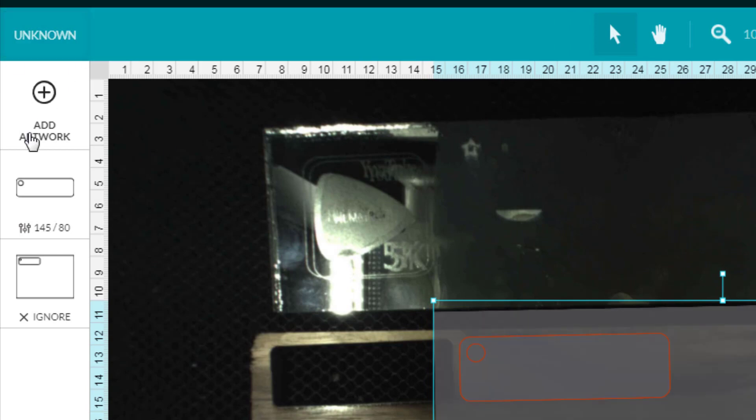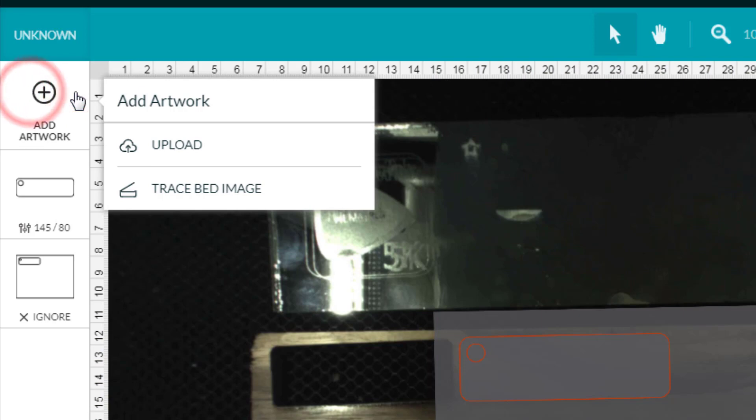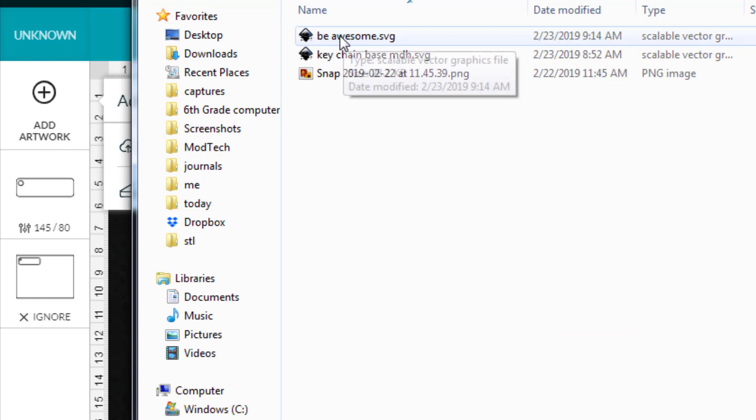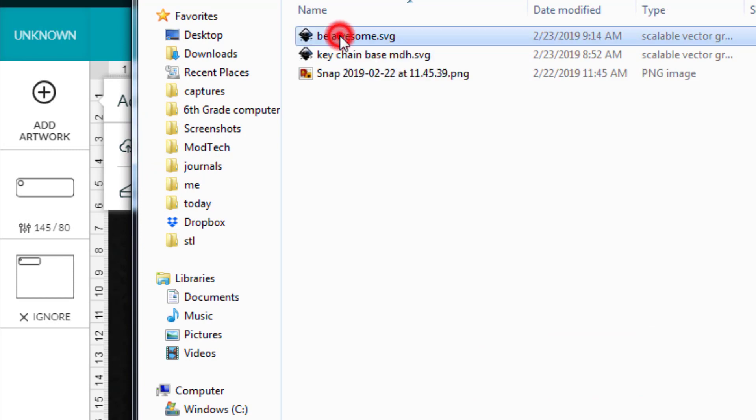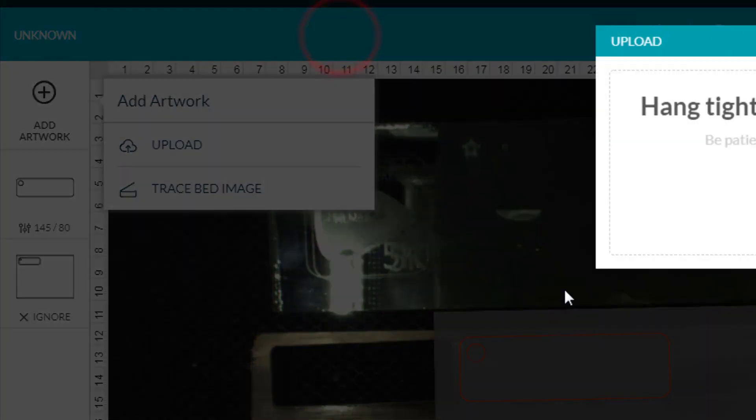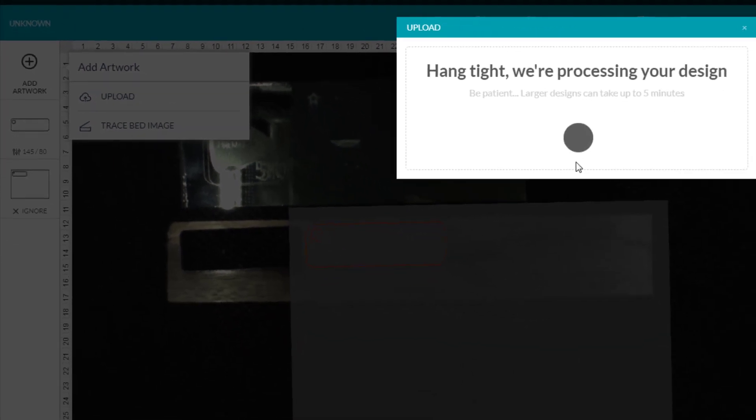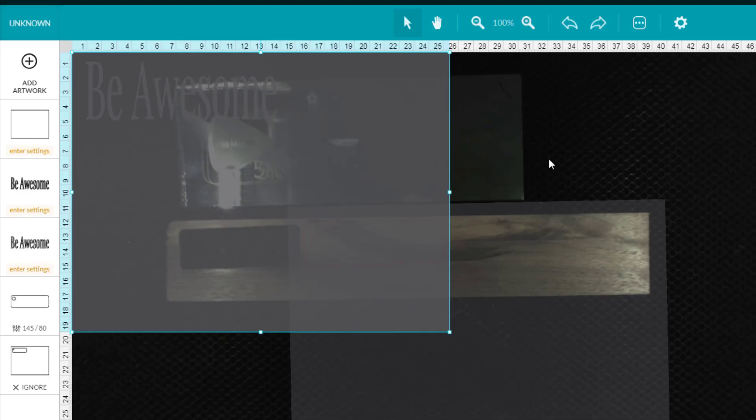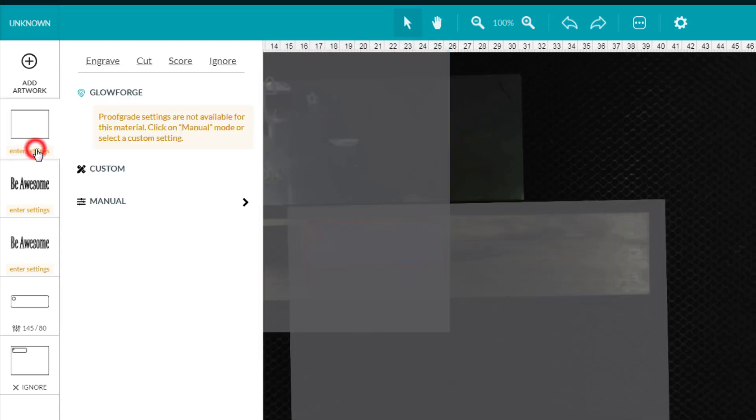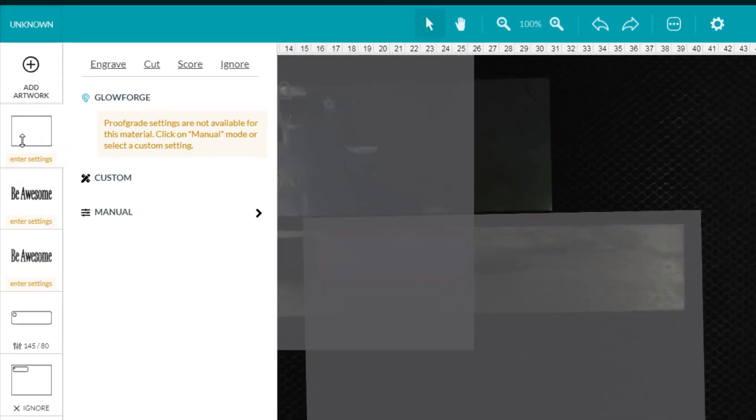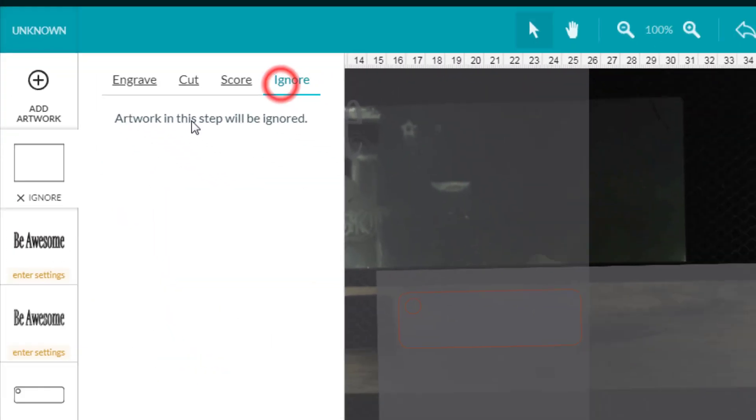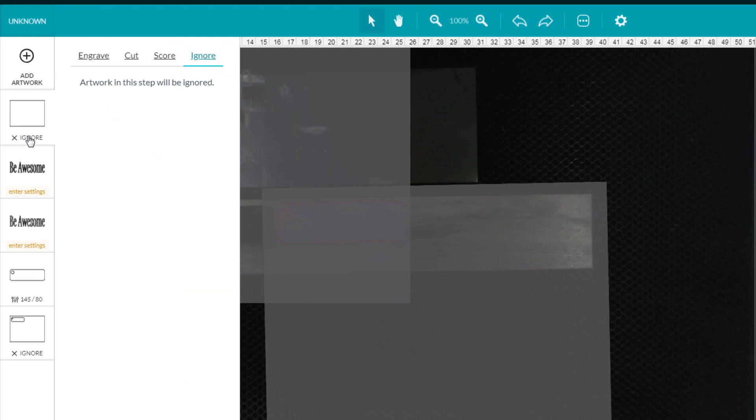Notice because I chose three passes at 145 and 80, it is going to be a cut so therefore it shows up as red when we move away from it. Let's bring in our words using the same type technique. We are gonna upload those parts. It's already in that STL folder because we were there a moment ago and now you can find the words that you created. Mine are called Be Awesome.